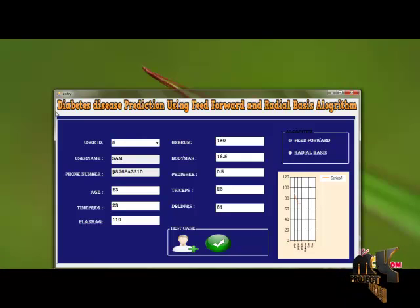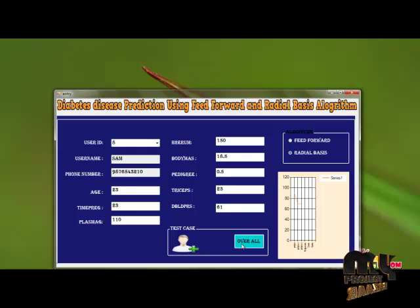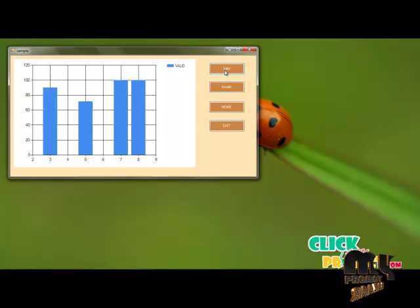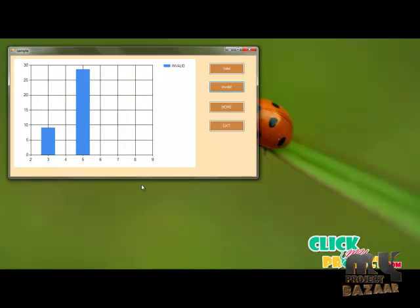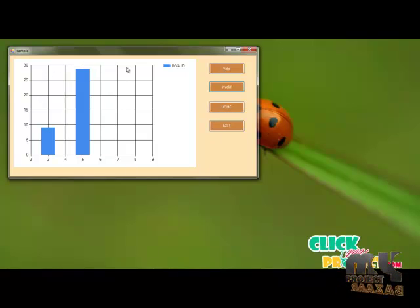We can also find the position of the patient using the radial basis algorithm. The radial basis algorithm contains multiple input layers, multiple hidden layers, and a single output. In that way, we can find the position in which the patient is best. This chart shows that the patient is in a better condition in the third, fifth, seventh, and eighth positions, while the patient is lacking in the third and fifth positions.